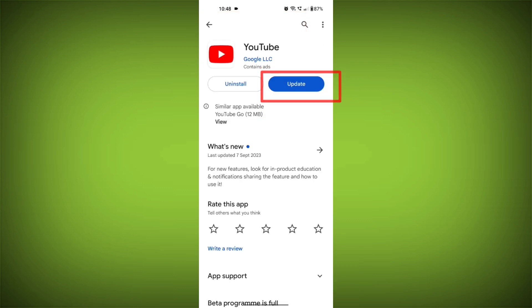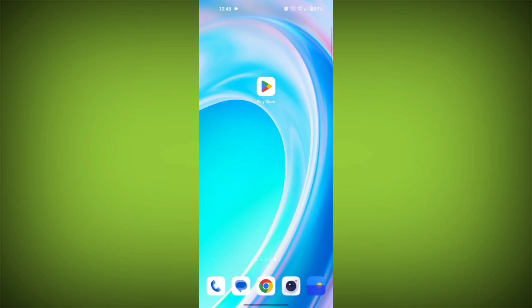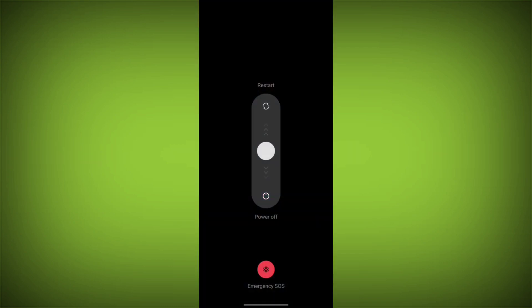Fifth step, restart your device. Reboot your phone or device to refresh its settings. To do this, long press on the device's power button and swipe to restart it.